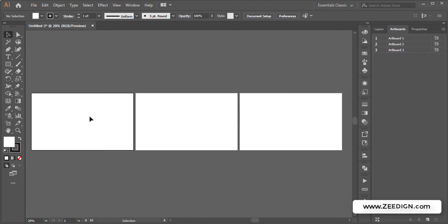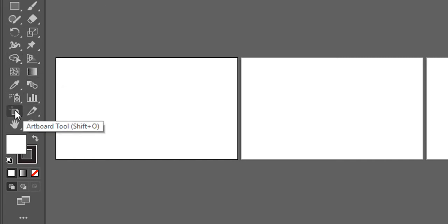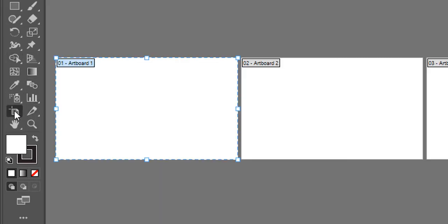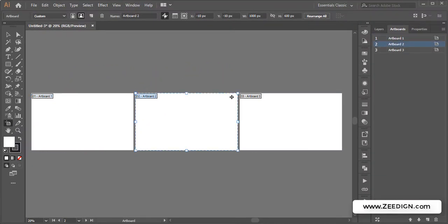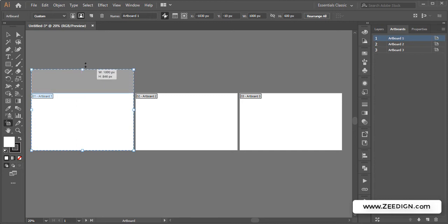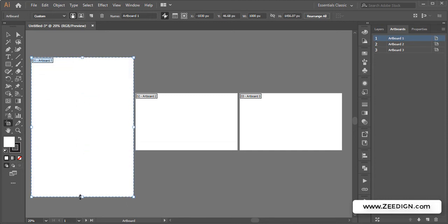...with the simplest and easiest one, and that is the artboard tool. You could pick it from this toolbox or by Shift+O. I will select this tool. Once I select it, I will be able to pick any artboard of my choice and resize it just like any normal object or shape. So this is how simple it is.